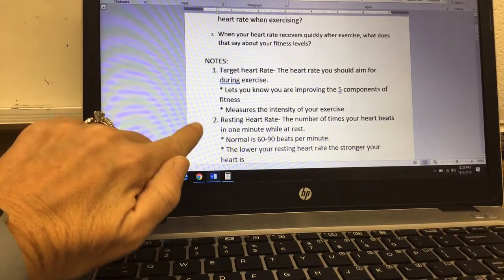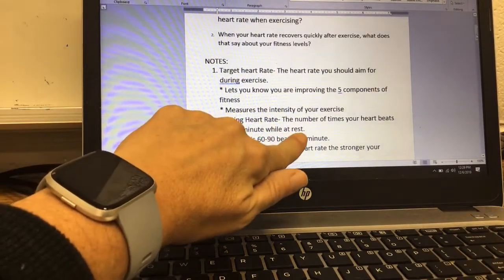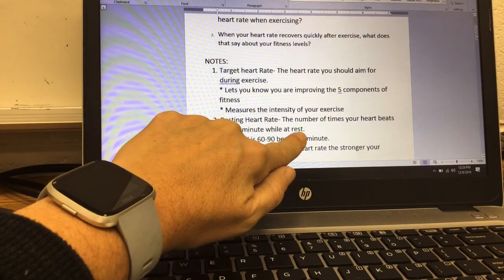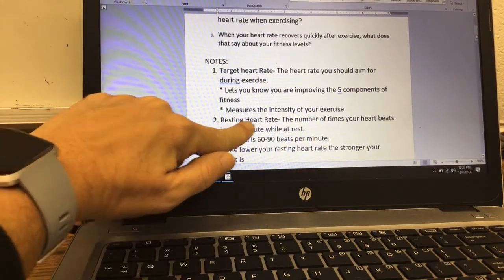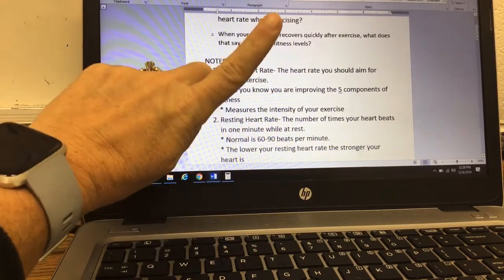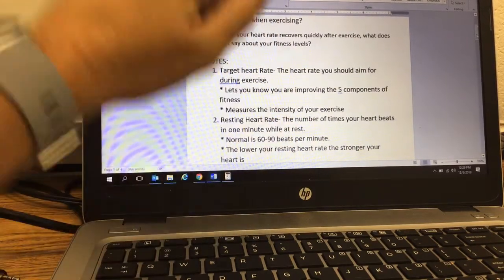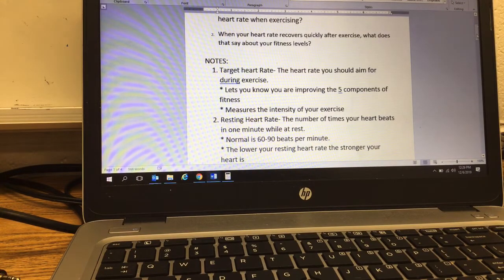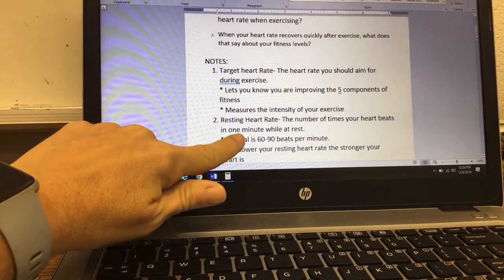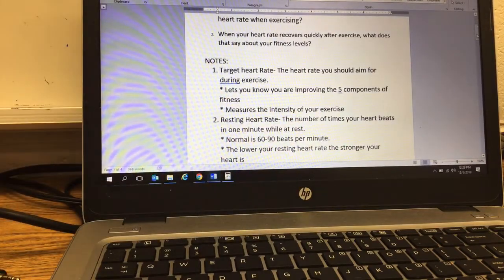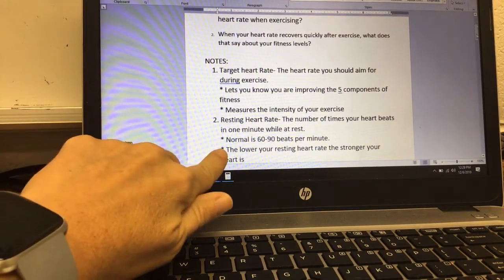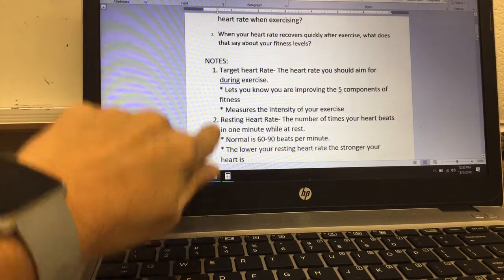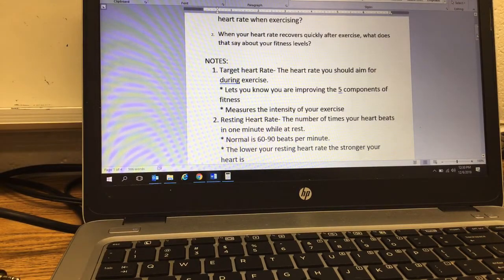Resting heart rate is the number of times your heart beats in one minute while at rest, meaning doing absolutely nothing. The definition is: how many times your heart beats in one minute while at rest. Normal for someone your age is between 60 and 90 beats per minute. The lower your resting heart rate, the stronger your heart is. Before we got started today on our exercise, I had you measure your resting heart rate, and we wrote that down on your sheet.